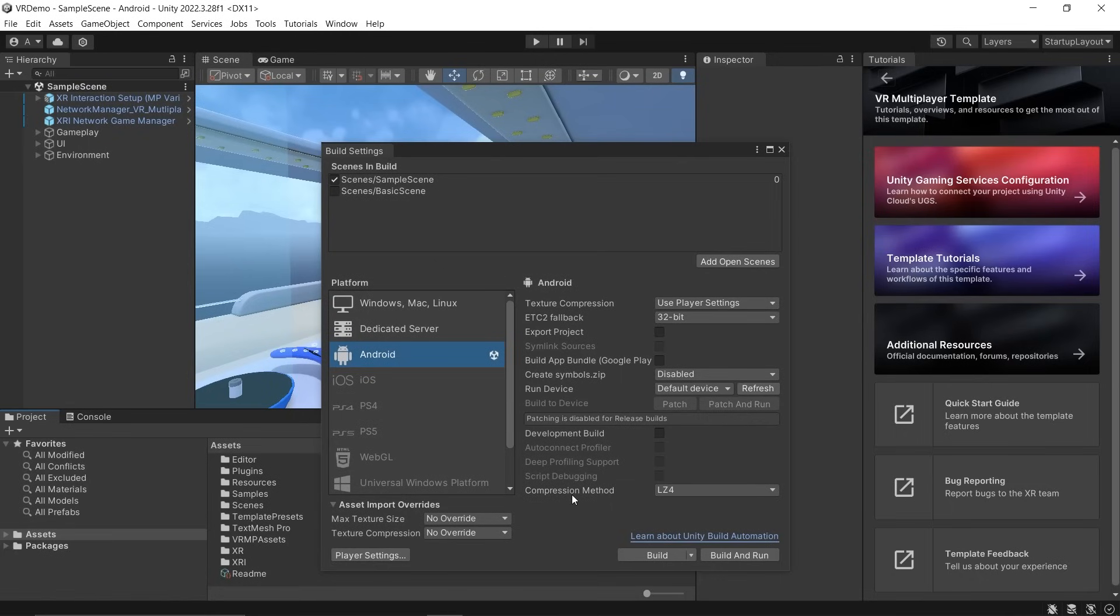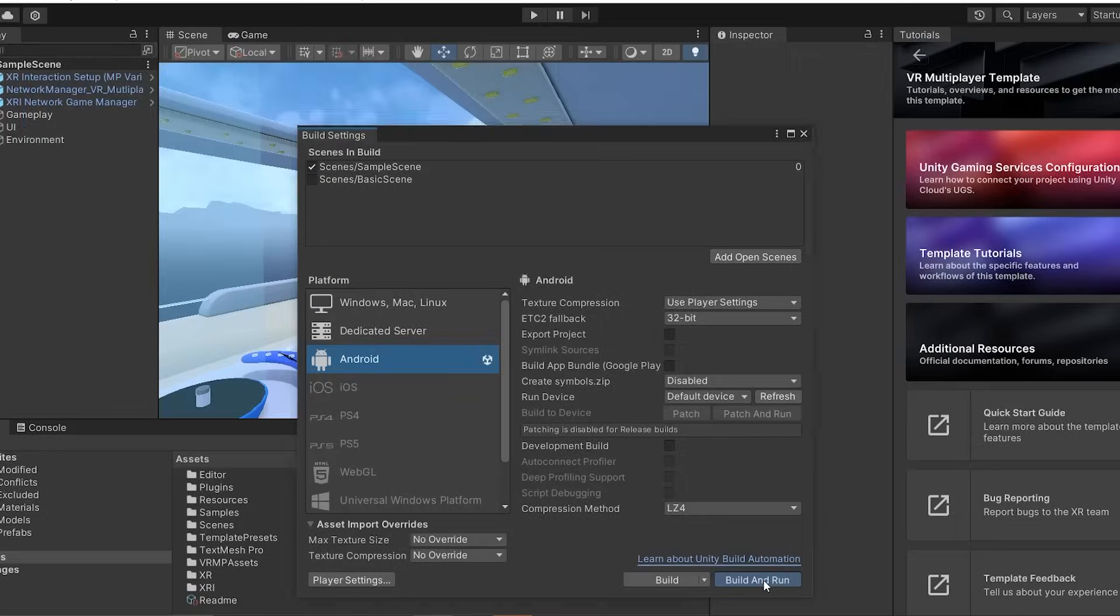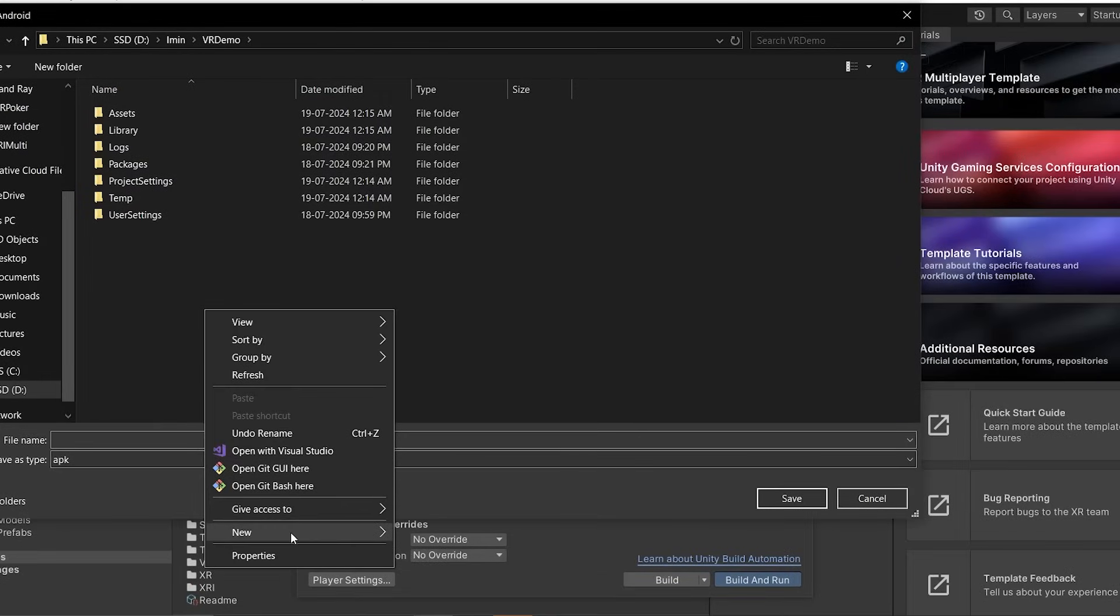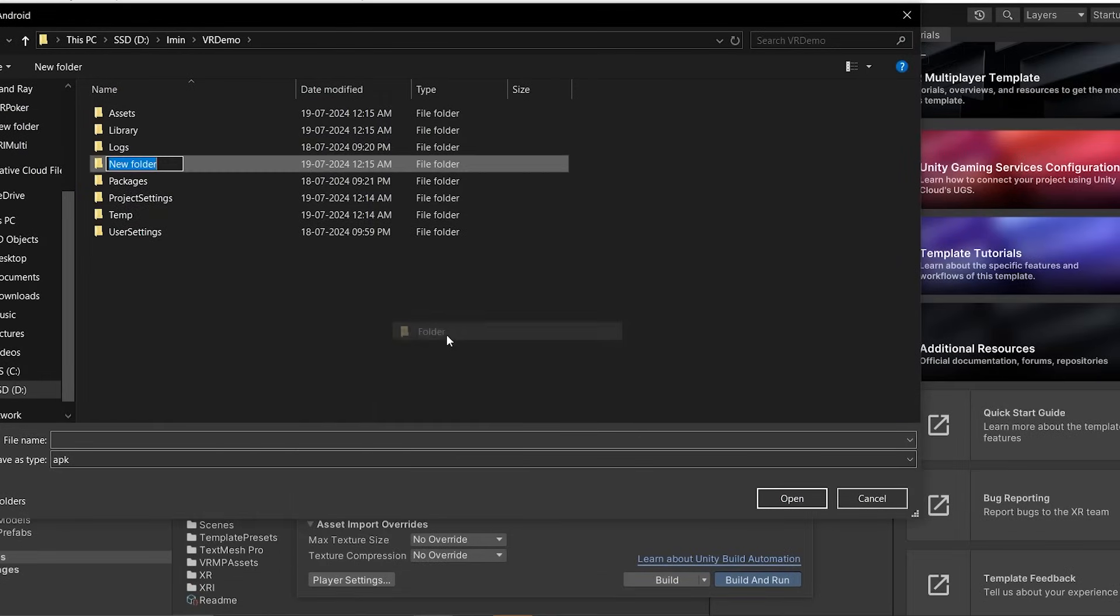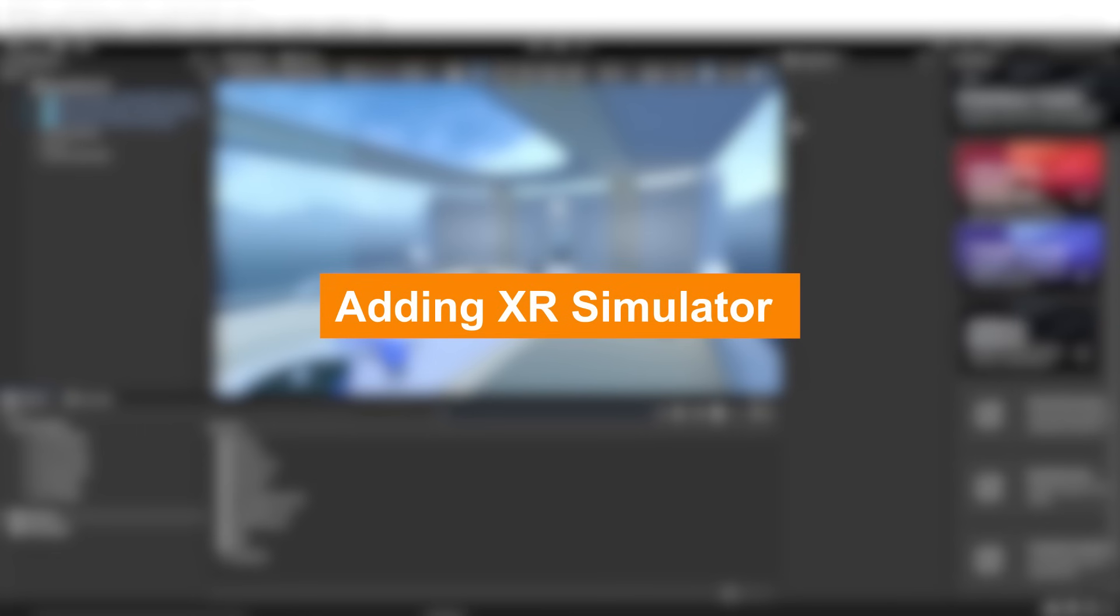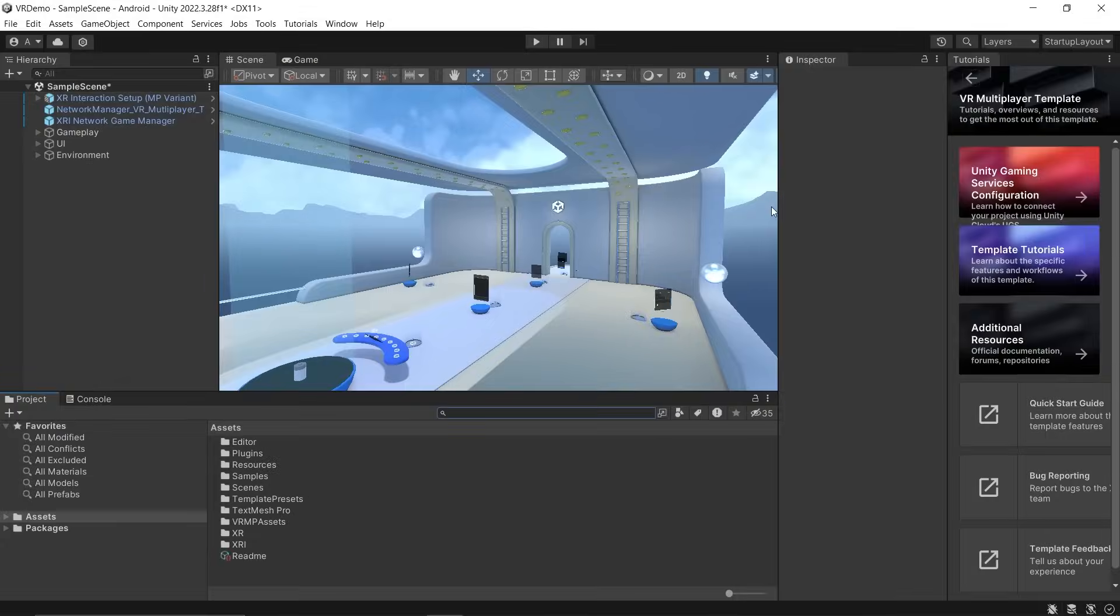Make sure to connect your headset to your laptop or PC. Click Build and Run. Create a new folder called Builds. Give your build a name and click Save. The application has been successfully built onto my headset.